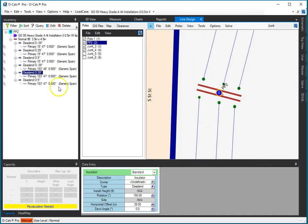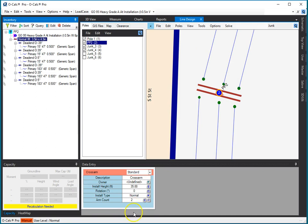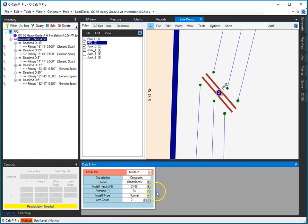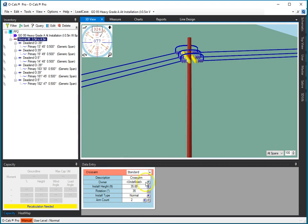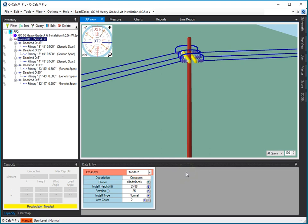But, for example, if I pick the cross arm, I set its rotation. You notice that it's rotating in the top view. It's rotating in the 3D view. It's rotating in the inventory view. It's rotating in my display in my data entry panel. And, you know, so I can see it in any view that I wish to, and I can edit it in any view that I wish to.